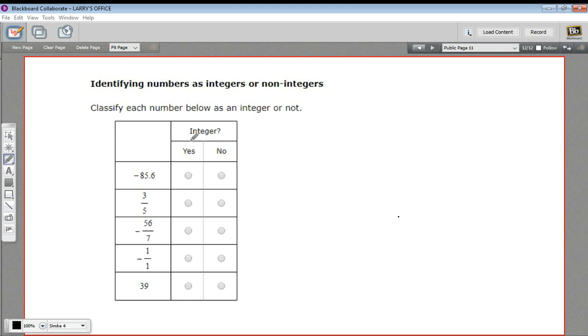An integer is a number like 1, or 140, or negative 17. They have no decimal part. They can be written without a decimal part.